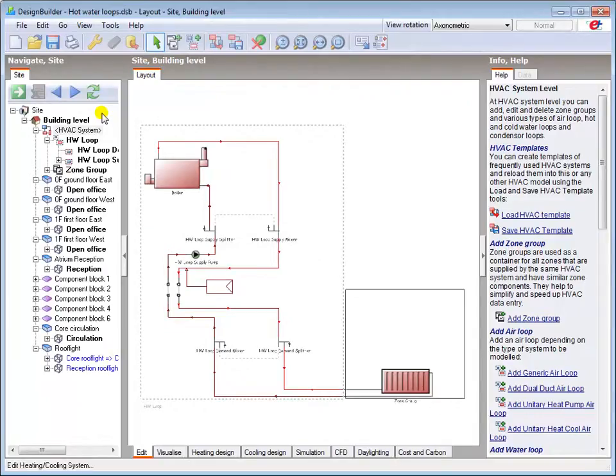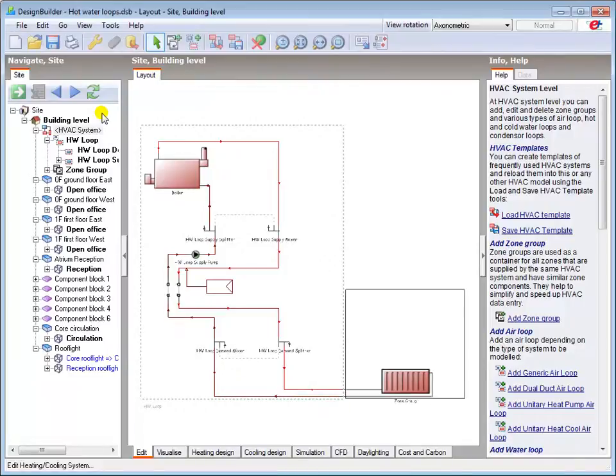I'm going to model a relatively simple hot water loop serving radiators in this tutorial. Please view the previous Introduction to HVAC Loops tutorial if you need further information on how this system was created.